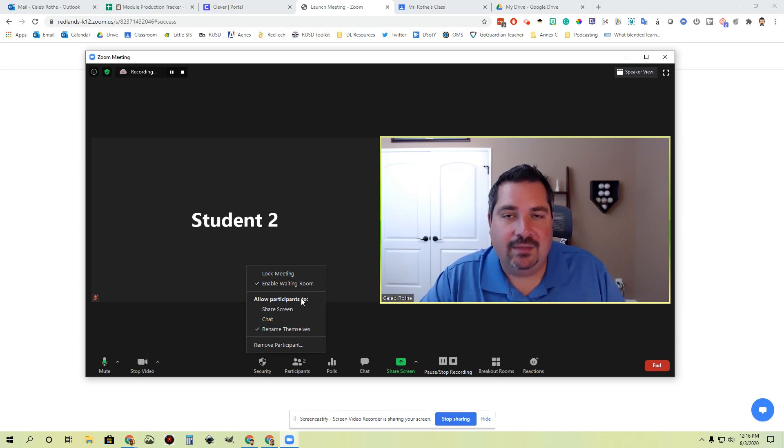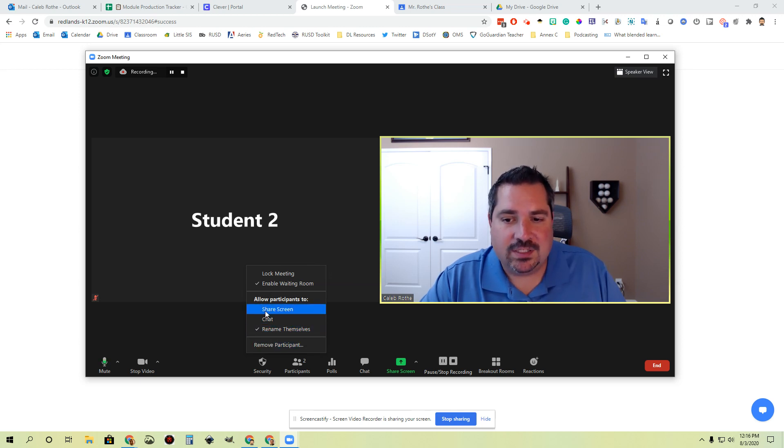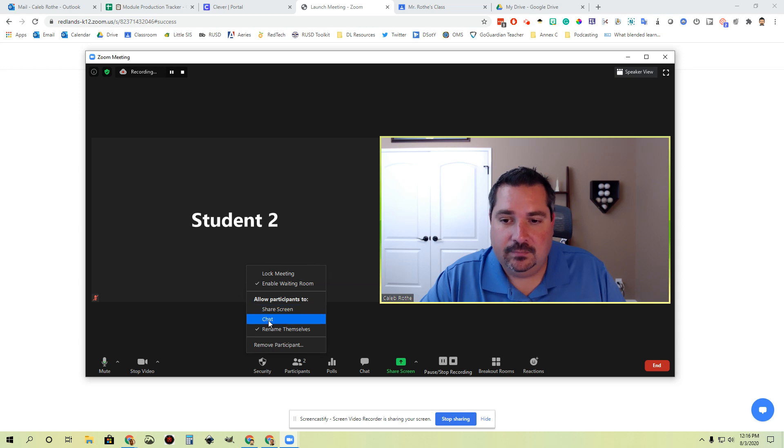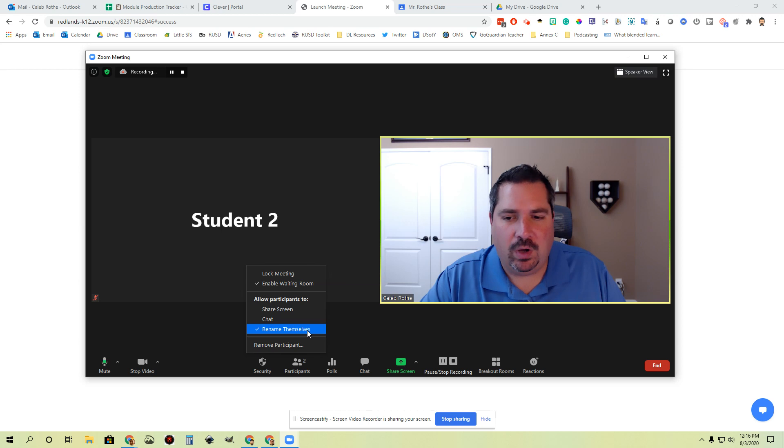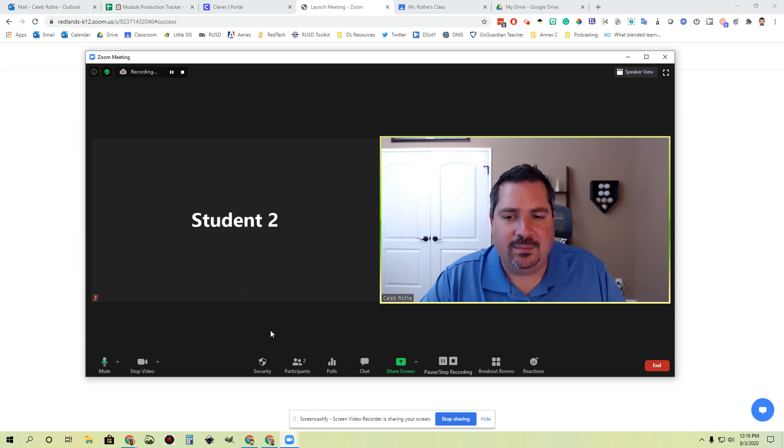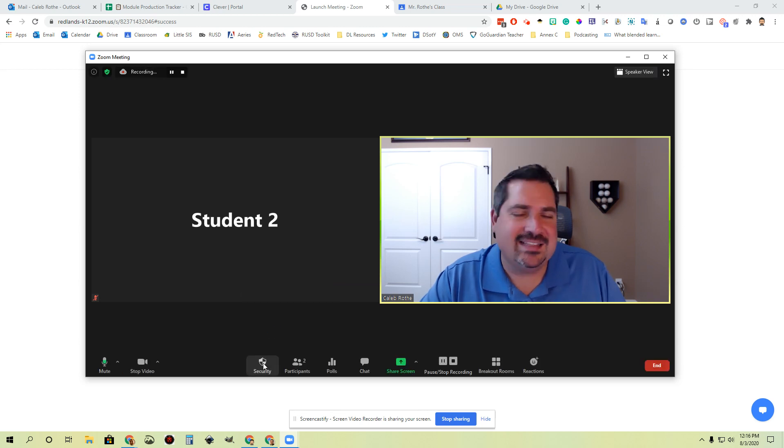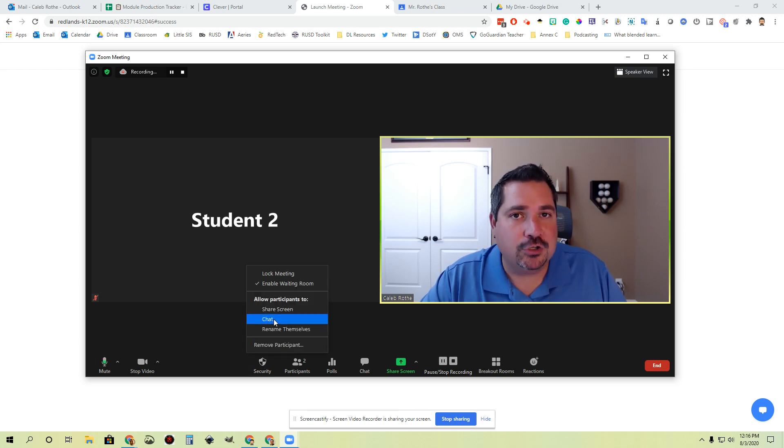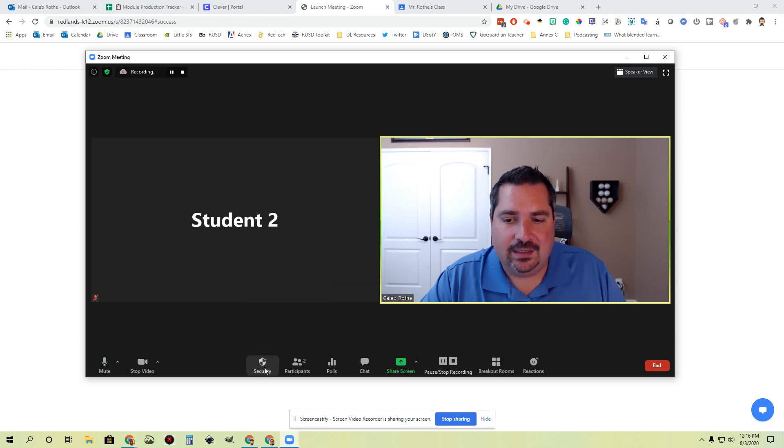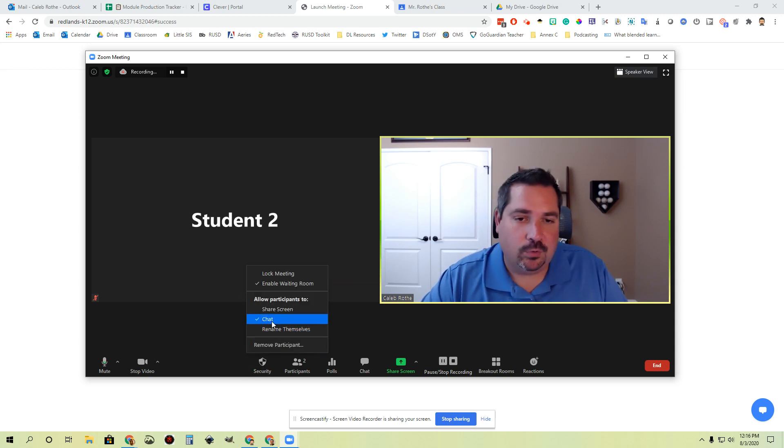You also have the ability from here to determine what participants can do. Right now, participants cannot share their screen, they cannot use the chat feature. They can rename themselves. I probably want some of these things changed. I probably don't want them to rename themselves unless I had a student that was not using their name and I needed to turn that on for a minute. All you have to do is click it and you'll notice that changes it from enabled to disabled or back and forth.